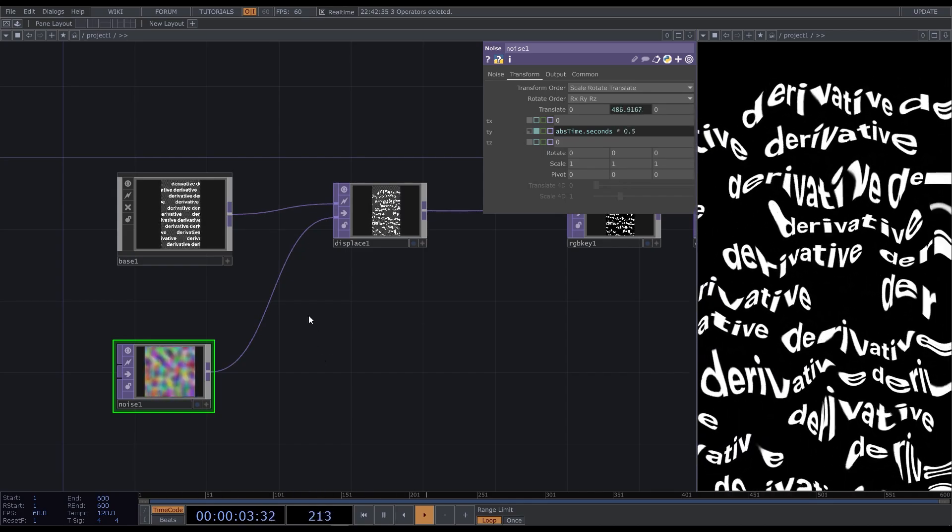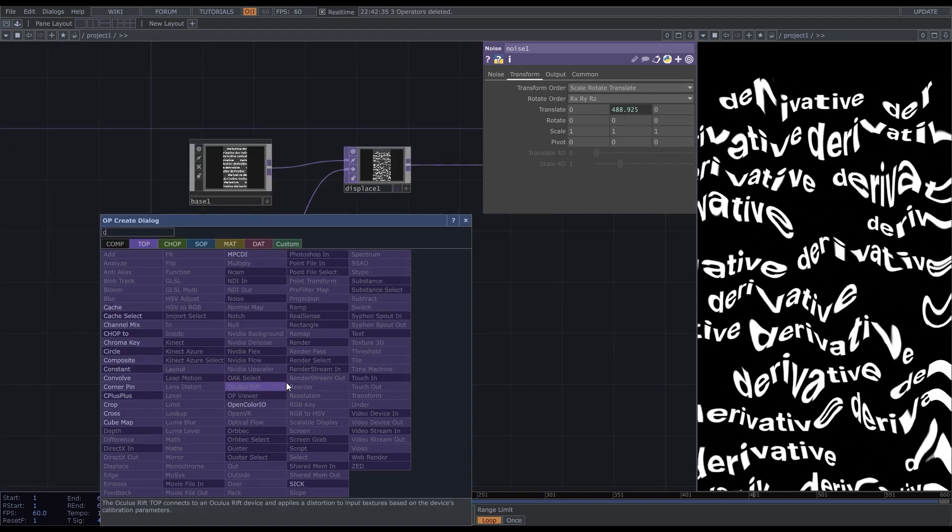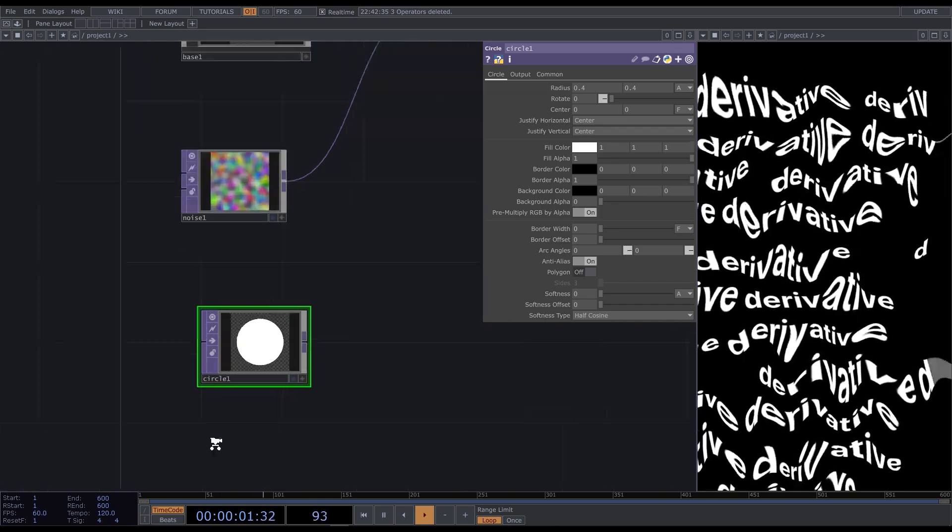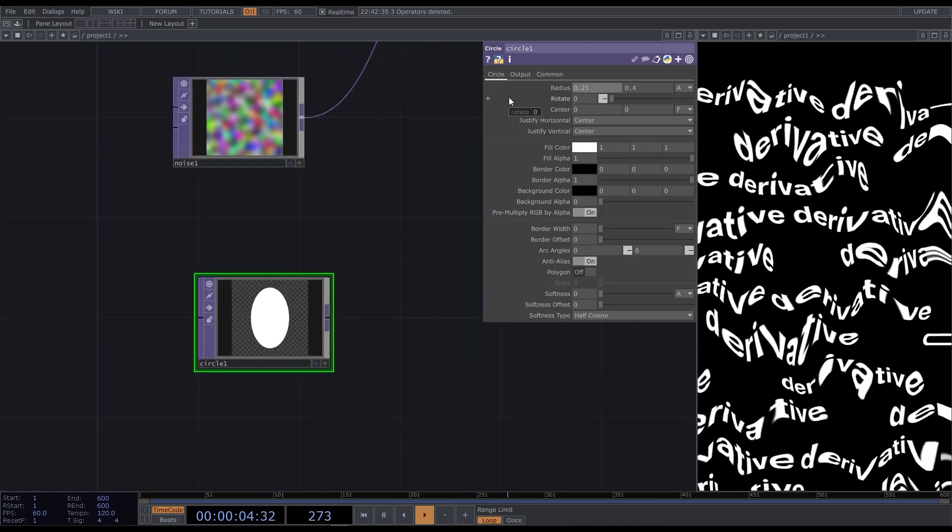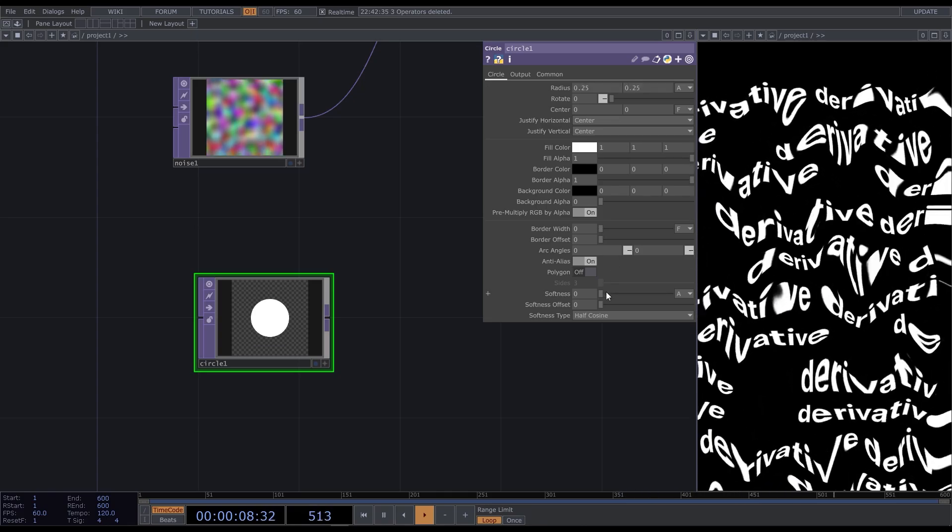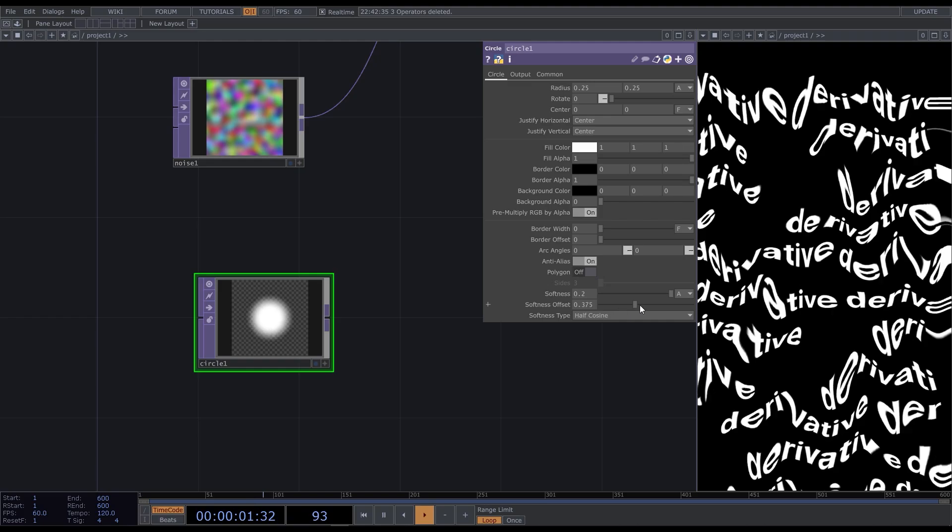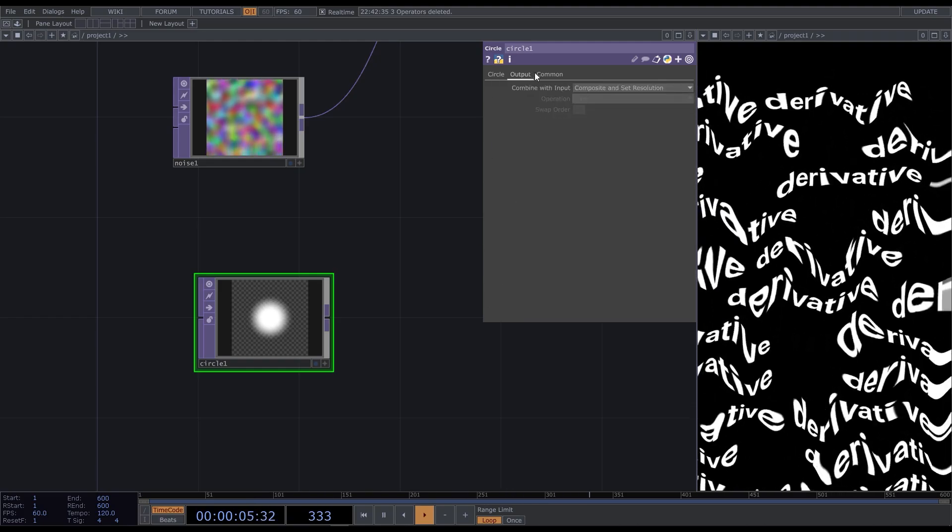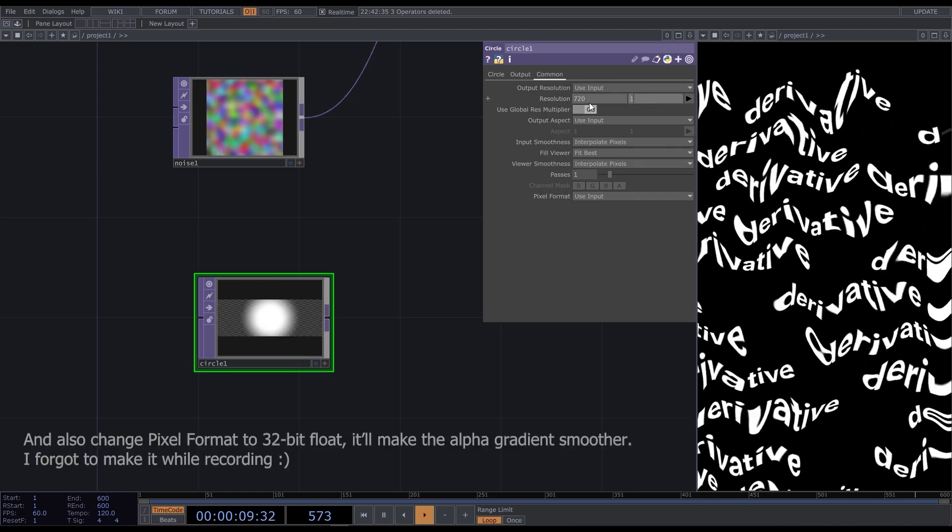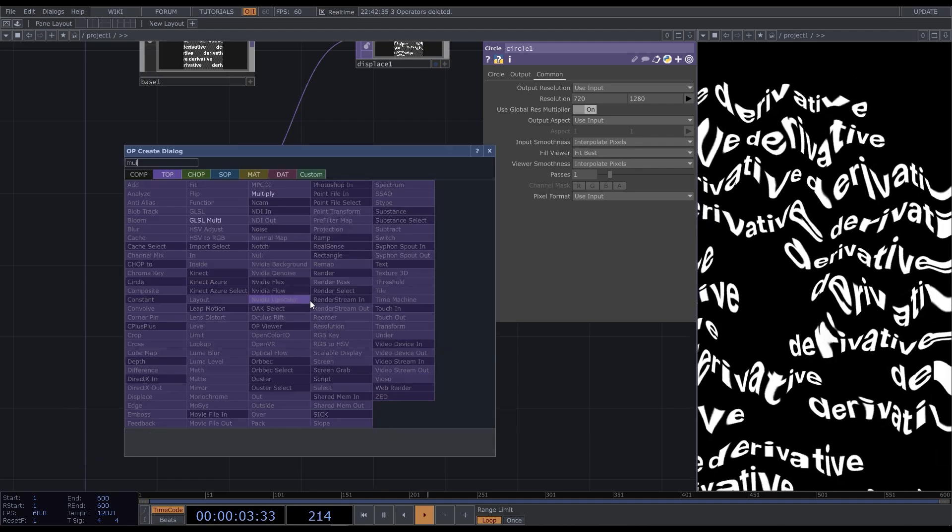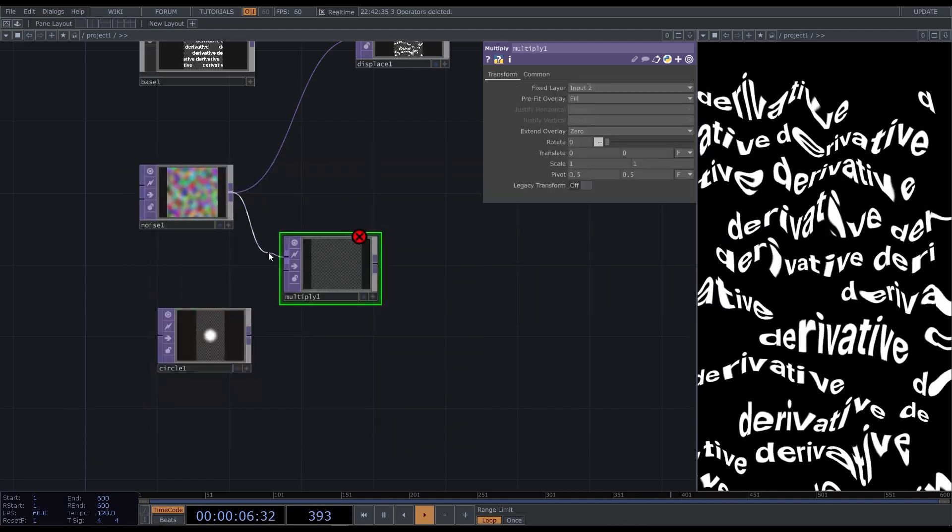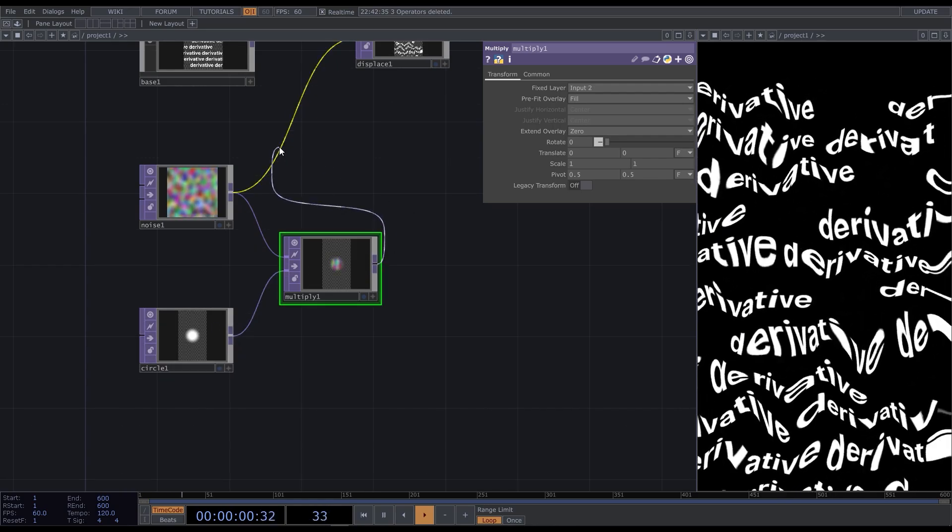Now we want the displace to be only in the part of the screen where the mouse is gonna be, so let's create a circle top. Reduce the radius and increase the softness. Some offset. Then go to the command tab and set your resolution here. This is gonna be our mask. Add the multiply top and connect the noise and the circle to it. Connect it to the displace.